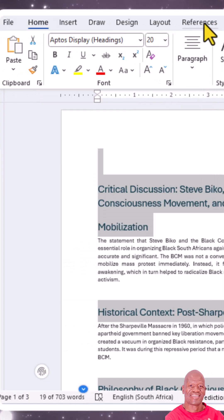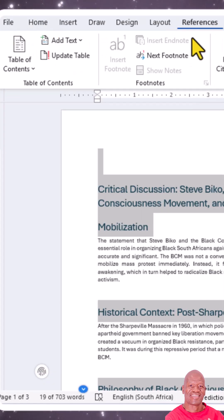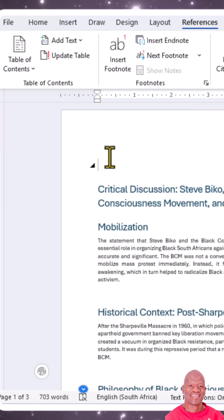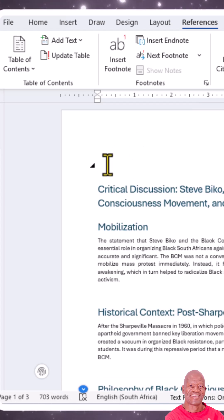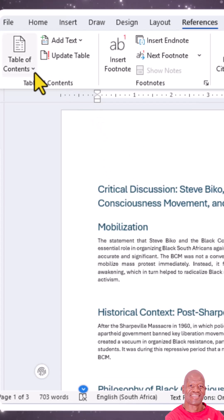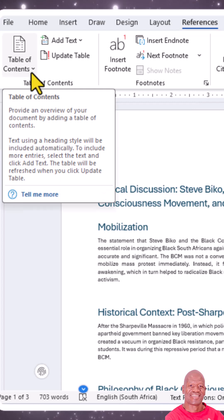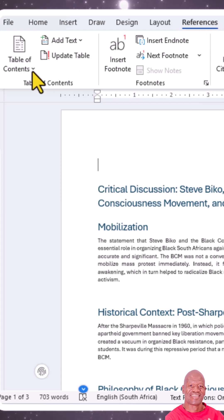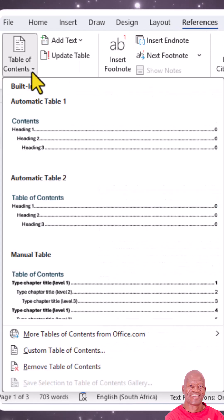The next step is to go to the References tab. Let me put my cursor where I want the table of contents. I've placed my cursor there, then you go to Table of Contents under the References tab.